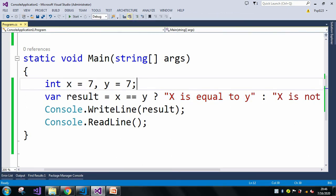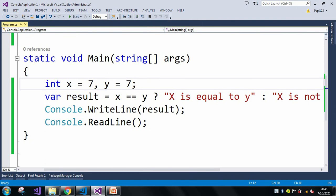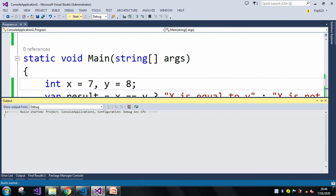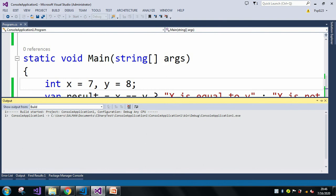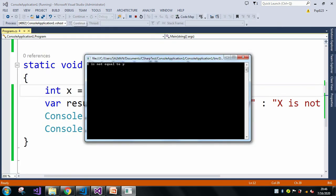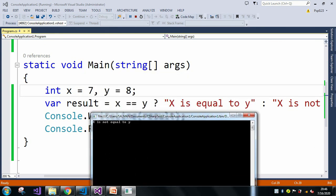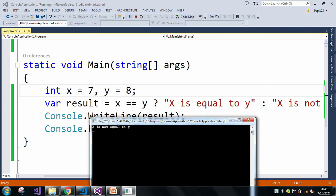Let me change the value of y and see what the output is. In the output window we can see 'x is not equal to y', because 7 is not equal to 8.